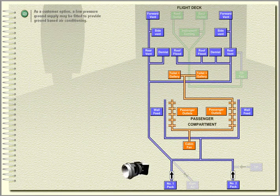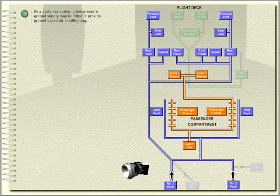As a customer option, a low pressure ground supply may be fitted to provide ground-based air conditioning.